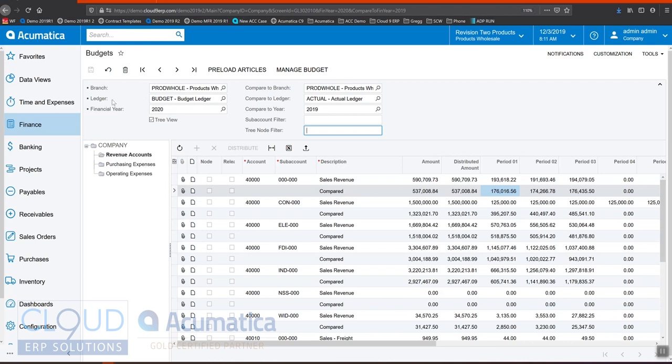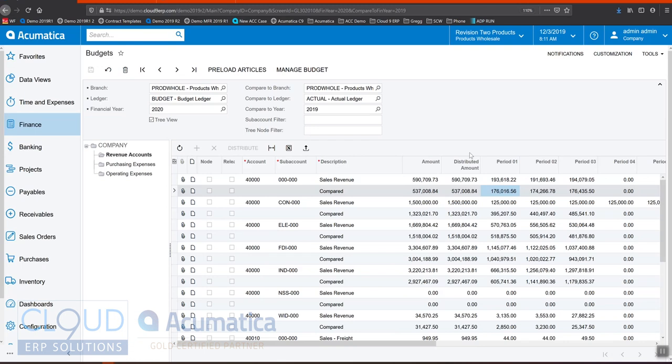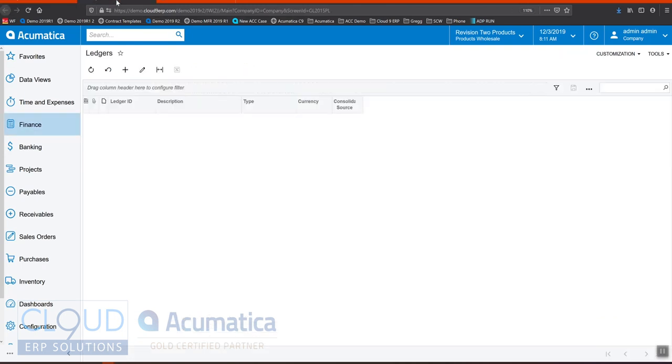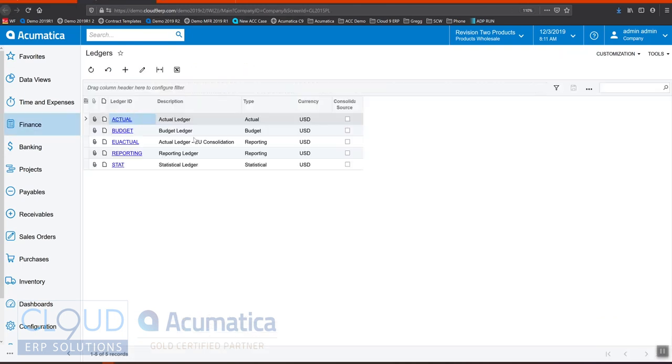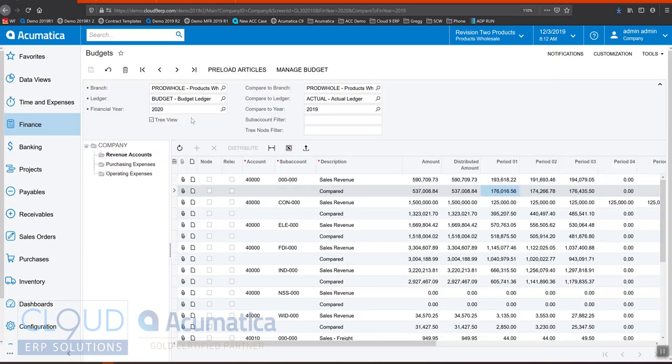Now, in Acumatica, if we go back to financials and we go into ledgers, I'll open it up in a different window. You can see in our sales demo, we have an actual ledger, and that's what's used for live transactions. Live transactions go into this ledger. This is where all your GL transactions are stored. But we also have this budget ledger, and that's what we're using when we're configuring our budget.